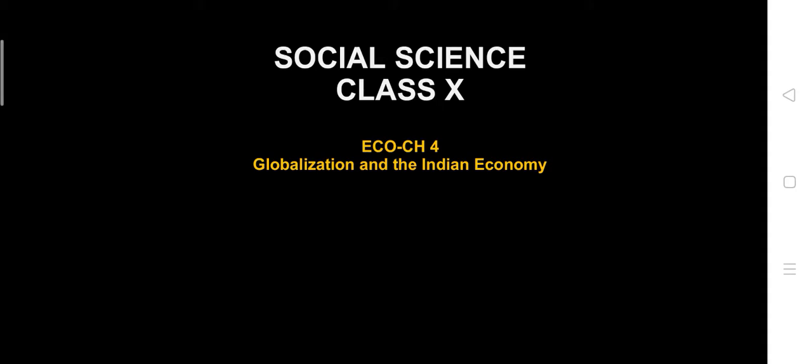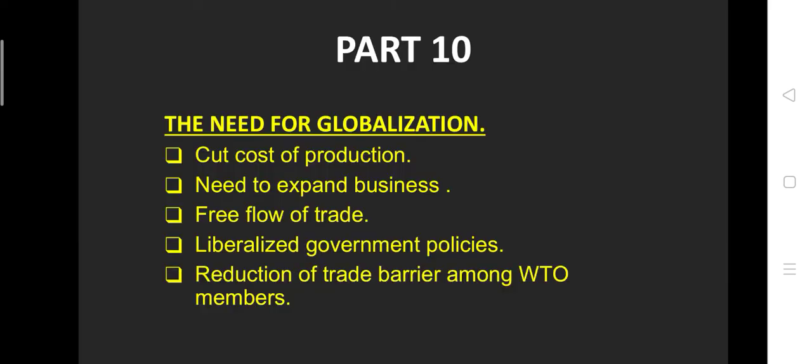Social science class 10th, economics chapter 4, globalization and the Indian economy, part 10: the need for globalization. Why is there a need for globalization? In my previous video, I told you about the main features of globalization.